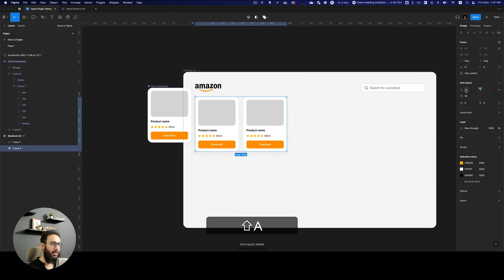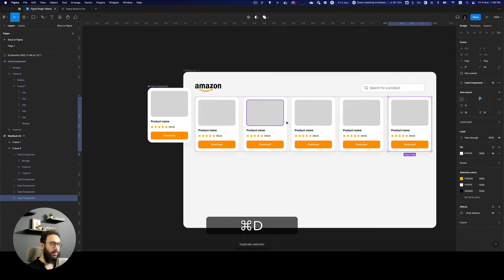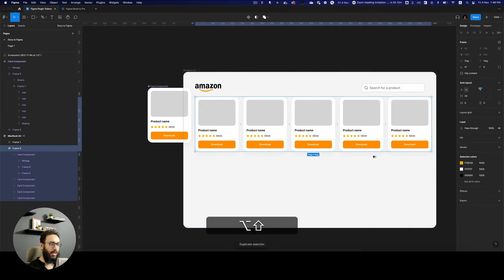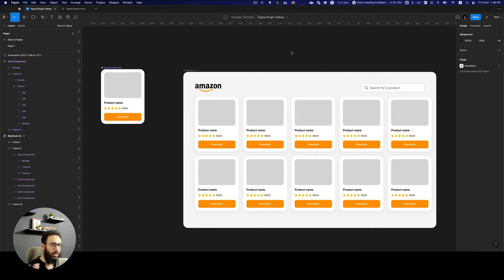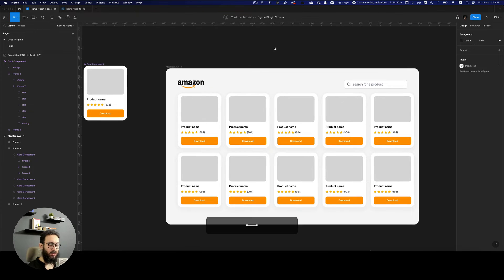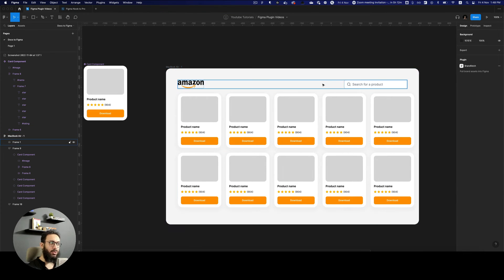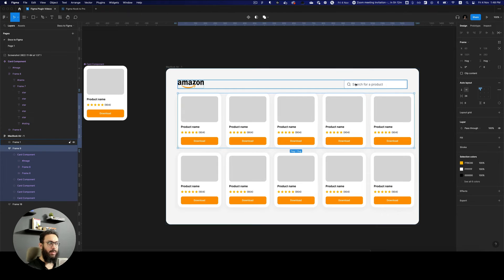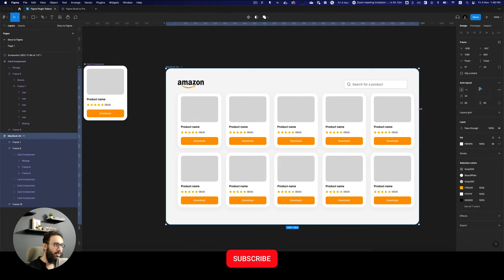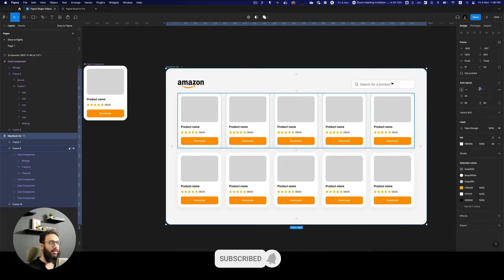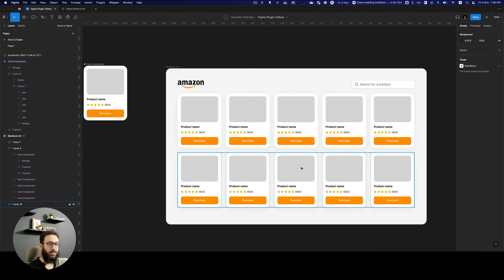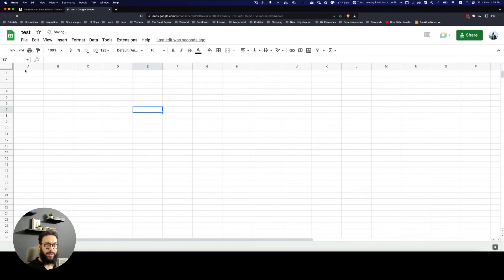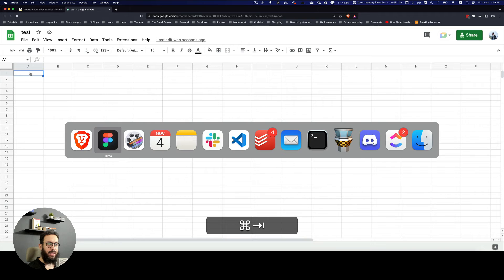I'm going to move the card component out and keep the instance here. I'll create a few instances — let me make this an auto layout — one, two, three, four, five — and duplicate them below as well. So now we have a bunch of cards, ten cards total. Obviously you can do the same thing with 100 cards.